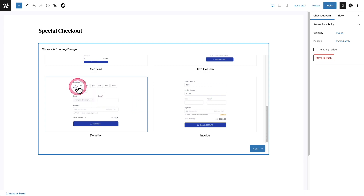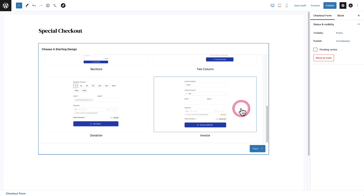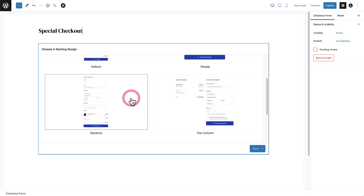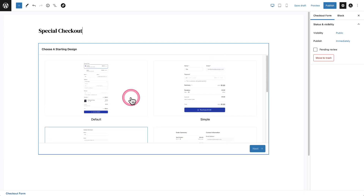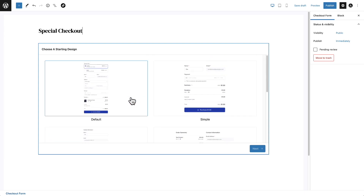So it can have different price choices that someone can click on and select. And then this one right here is our invoice checkout template, which uses a special checkout component where the buyer can enter the amount they want to pay. Like I said, we can get to any of these checkout points — it's just a different mix of components that we have available.